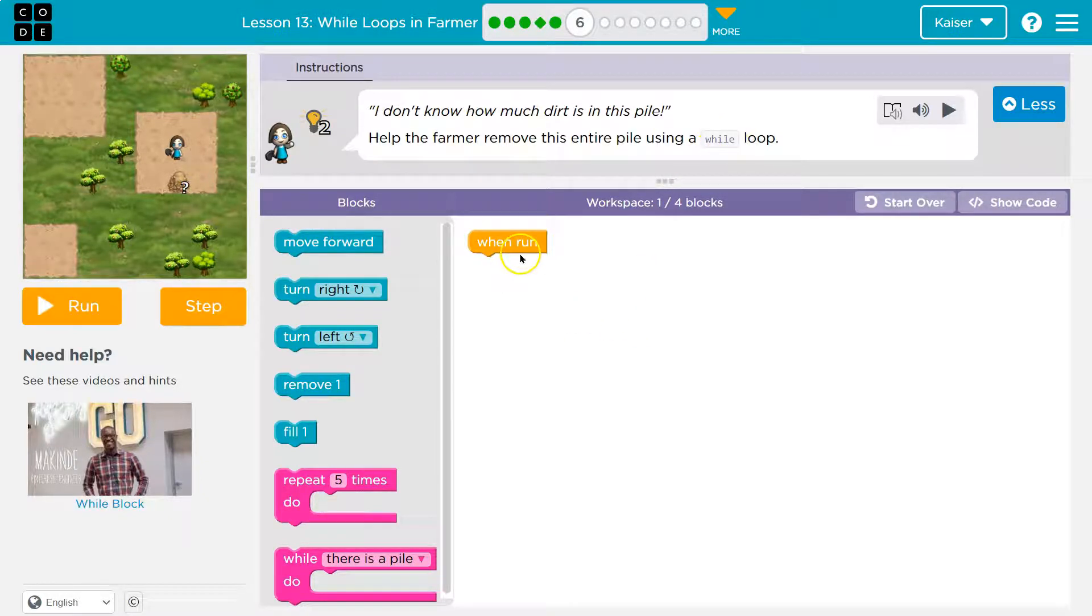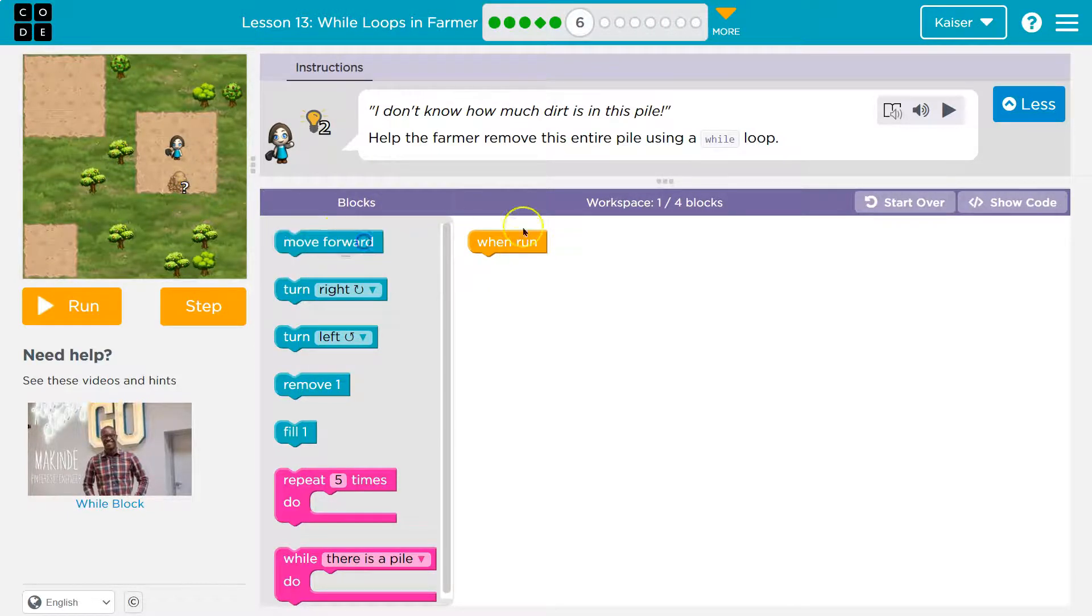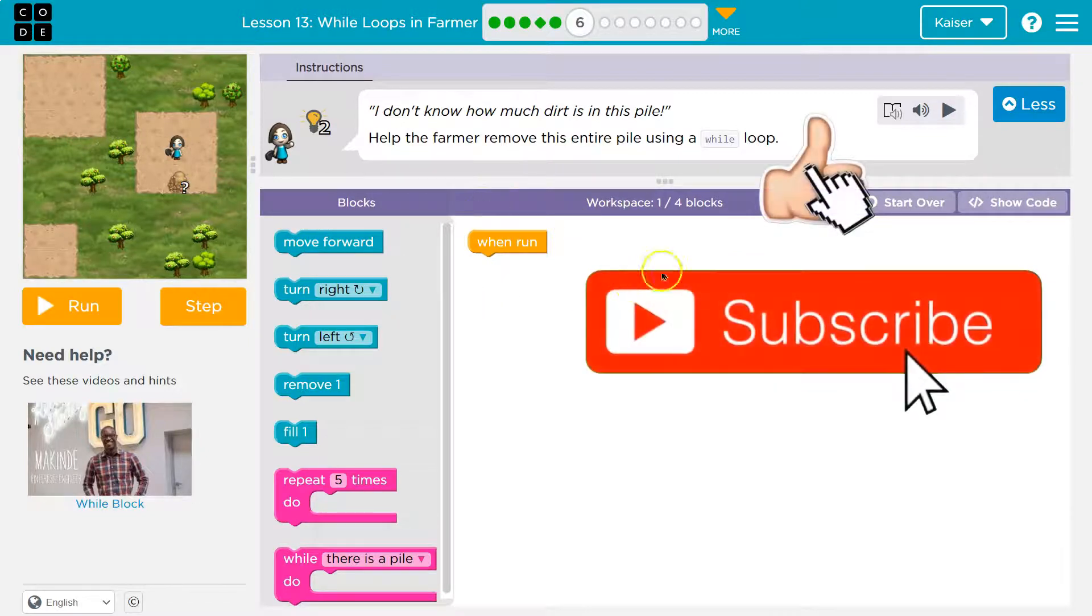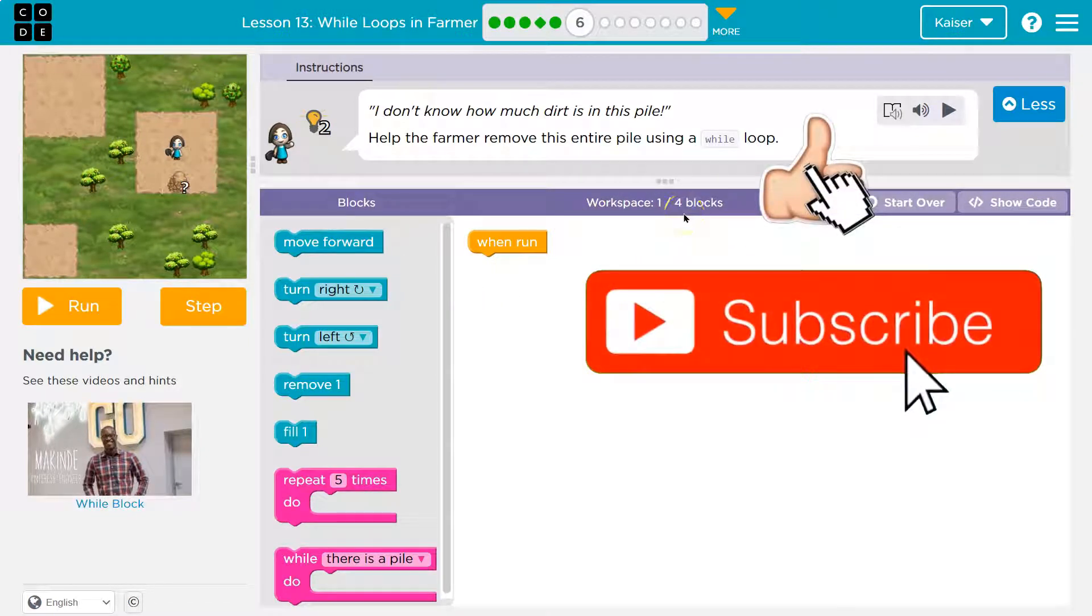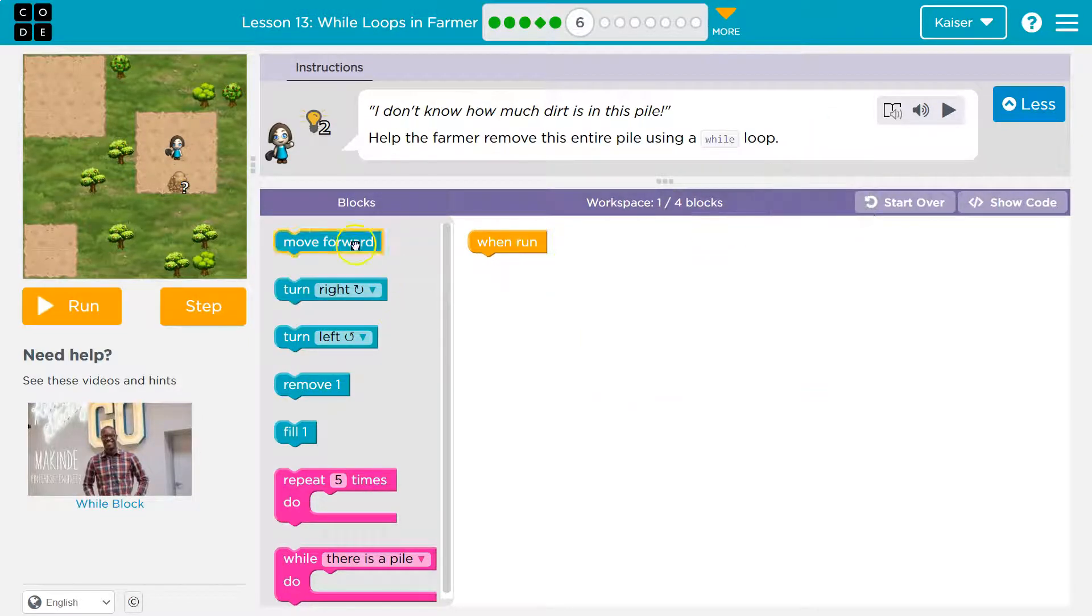Okay. When run, so when I hit run, we don't know how much, but I'm just going to throw code down here. We have one block in our workspace and we're only supposed to use four because they're mean. So yikes.